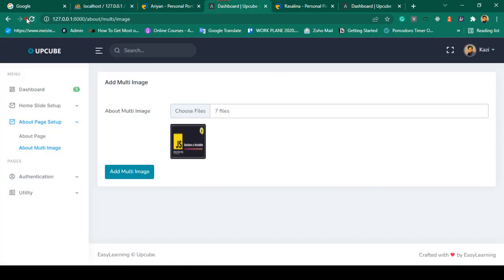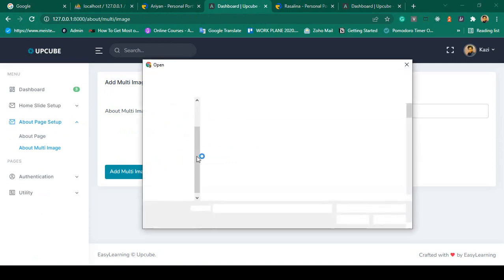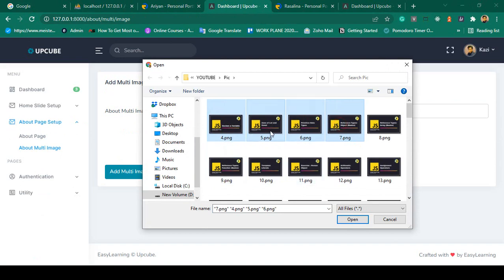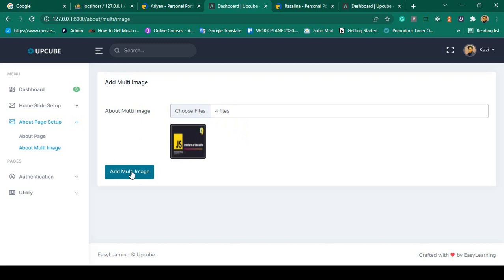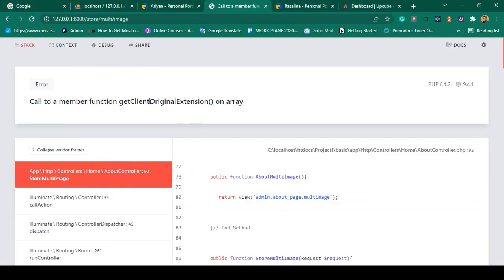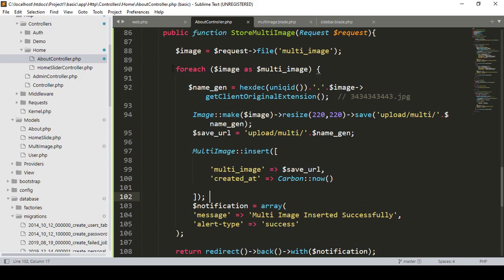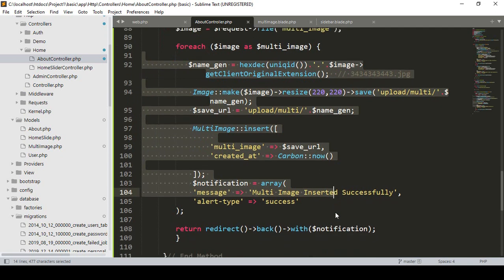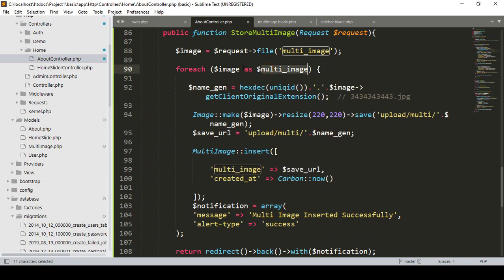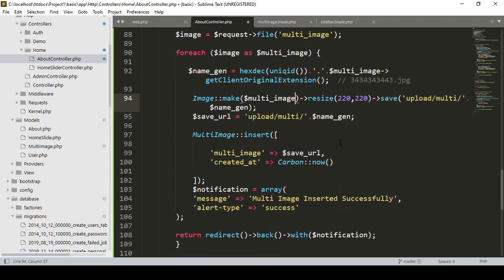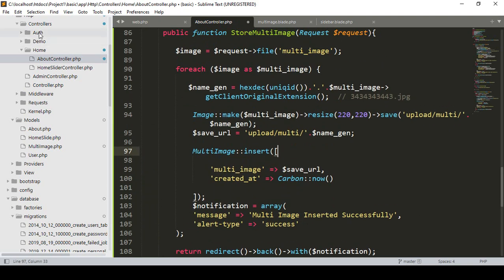Click Save All, refresh, and choose four images and click Open. There are four files selected. Click Add Multi Image — there is an error: "Call to a member function getClientOriginalExtension()" on a non-object. Inside the foreach loop the images are taken with `$image`, but the loop variable should be `$multiImage`. I update those references now.